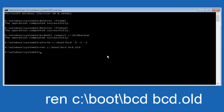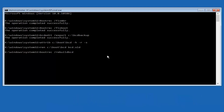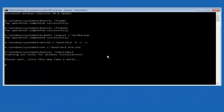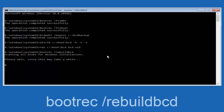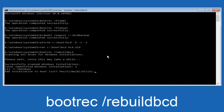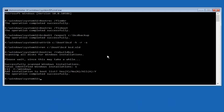Alright, we're almost done. We're going to type in bootrec — B-O-O-T-R-E-C — then space, forward slash, rebuildbcd — R-E-B-U-I-L-D-B-C-D — and hit Enter. It now says scanning all disks for Windows installations, please wait as this may take a while. Just be patient — at this point we're pretty much over the hill. All we have to do is tap Y on the keyboard to add the installation to the boot disk. I'll do a capital Y and hit Enter, and we can see the operation completed successfully.